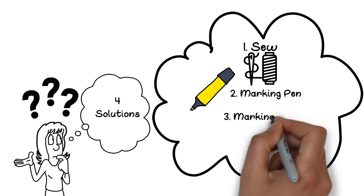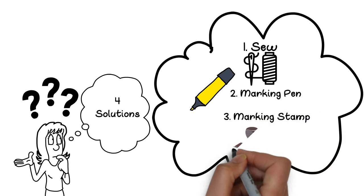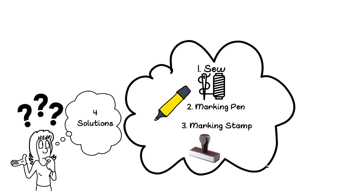3. A marking stamp. The name is stamped once, and one layer of ink just doesn't last.